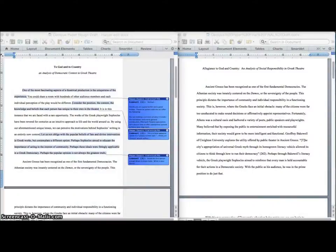Here we have two different examples of the same introduction. One of them is from my initial first draft, and the other one is from my final paper. I ended up combining my first two paragraphs in the end, so I could make my introduction more concise and my thesis clear.